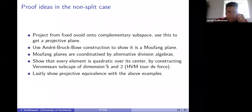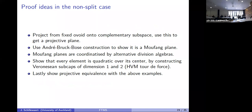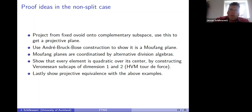These Veronese caps are the only examples in the split case. In a long technical paper with Anneleen De Schepper, we proved that no other examples arise when allowing anything in between maximal and minimal Witt index — no other examples can occur.